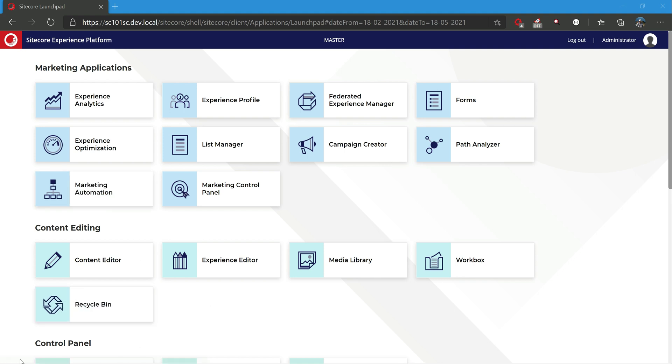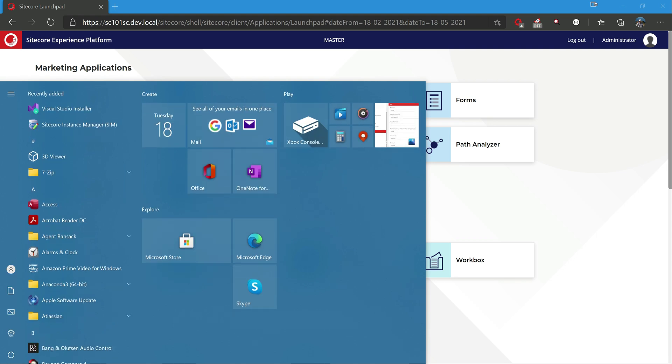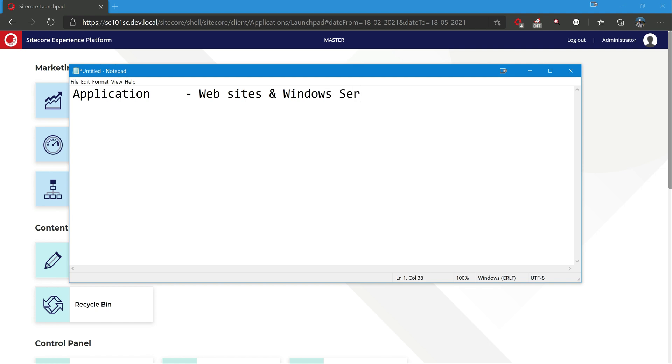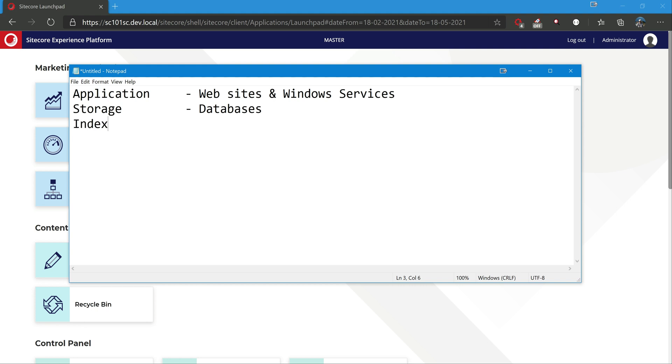Let me pull a notepad. There are a few things that get installed. One is applications, which are a couple of websites as well as Windows services. Remember, we are talking about the XP single topology, which is the minimum topology for the developer workstation and everything would be on a single machine. So applications, couple of websites get installed as well as Windows services and storage which means databases, and also we get indexes, in this case Solr. So these are the things mainly that get installed.